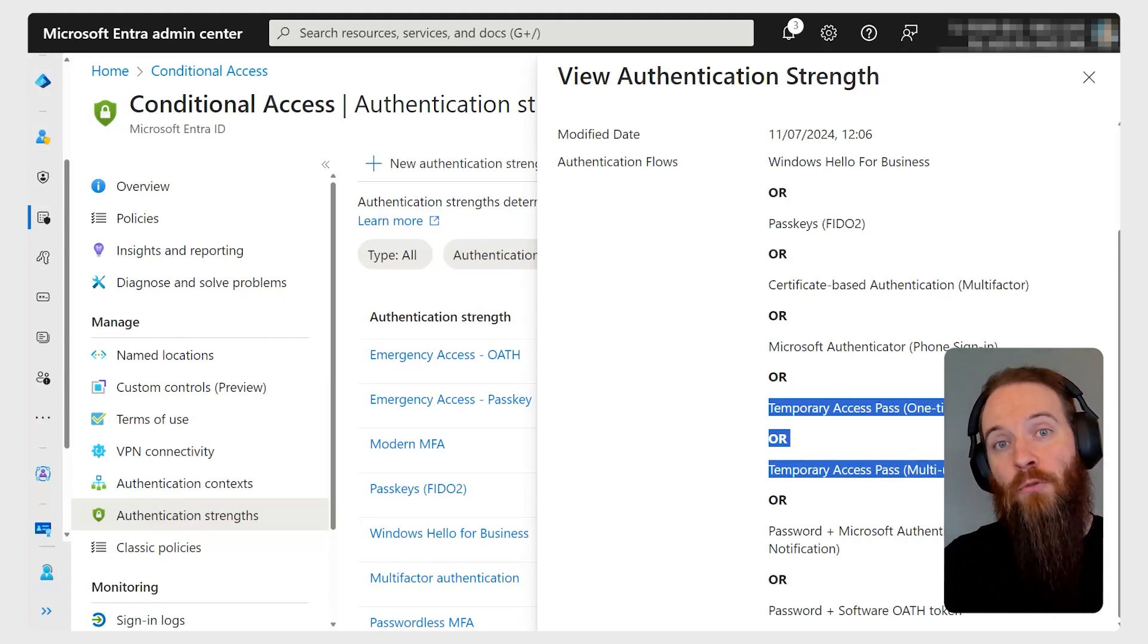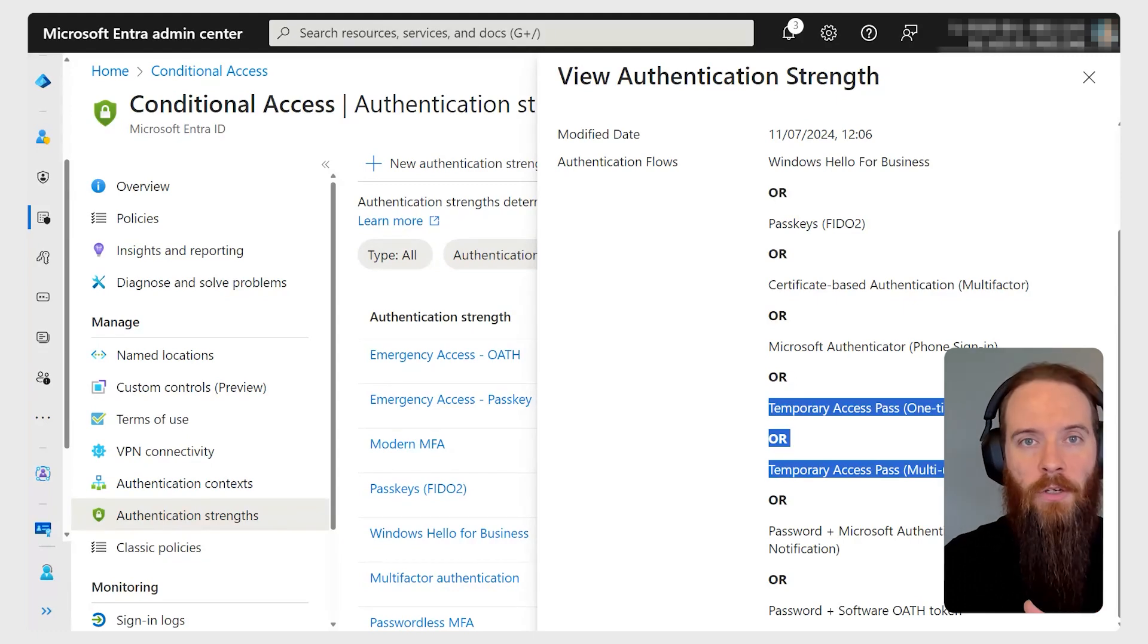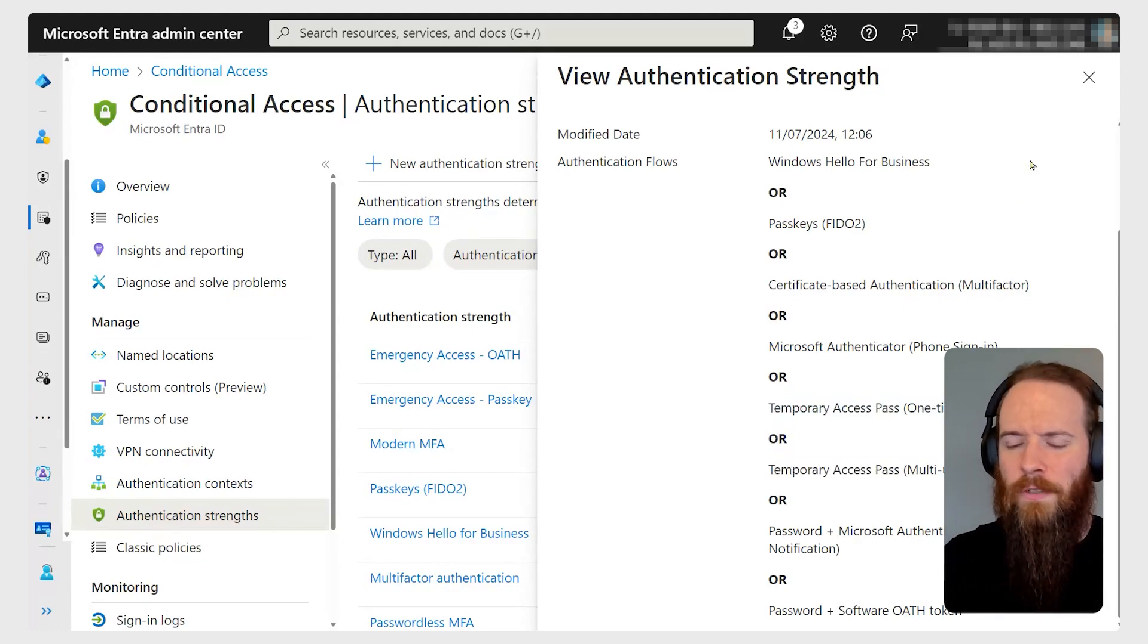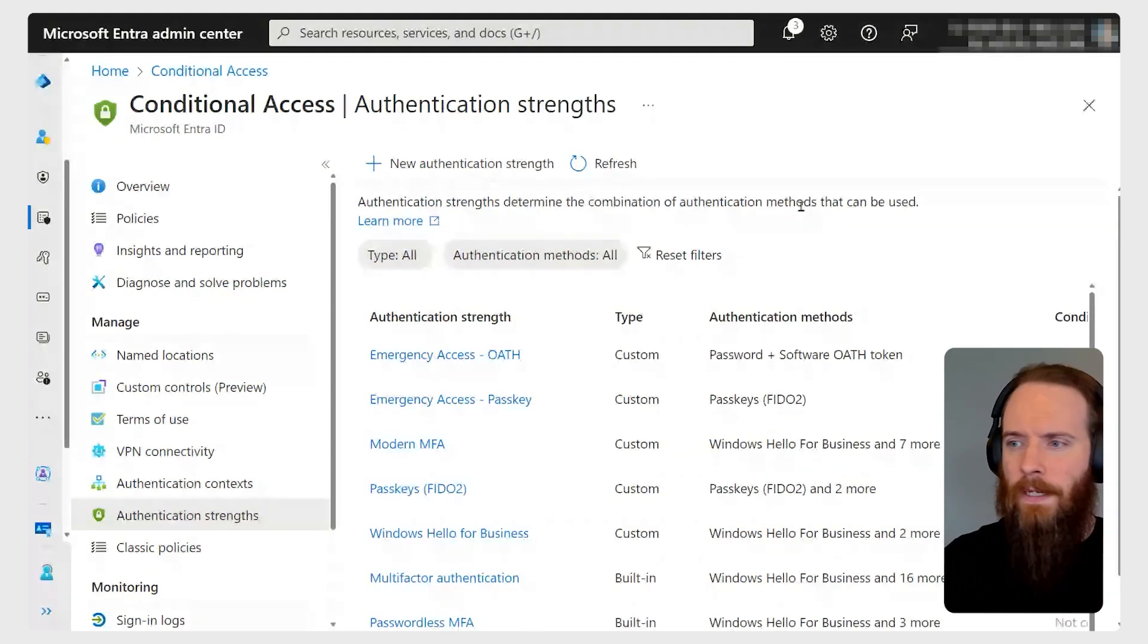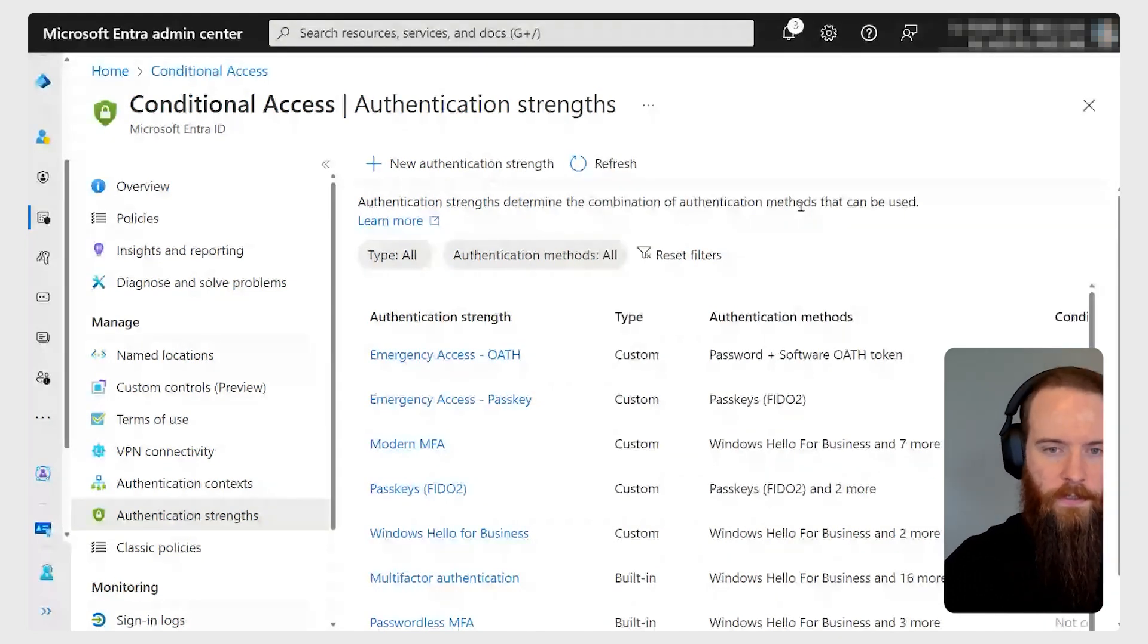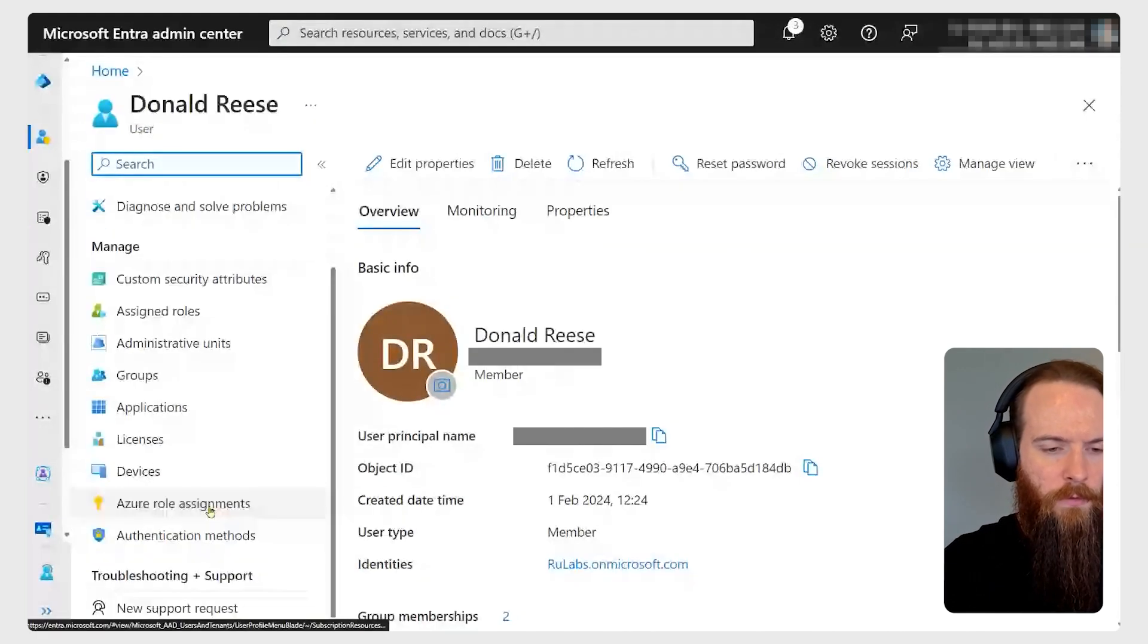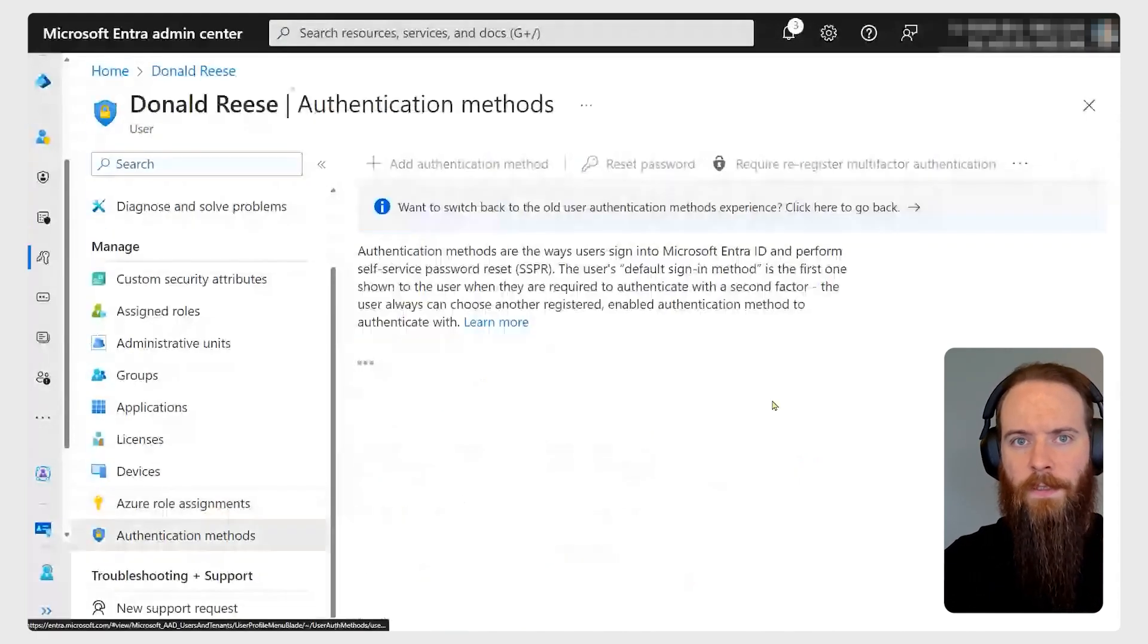That helps us get around that problem of, if I've never registered MFA, how do I register to begin with? Let me show you how a user can get up and running with this. I'm going to find an example user. Let me go up to my search bar here and I'm going to go into my user Donald. I will go to authentication methods.